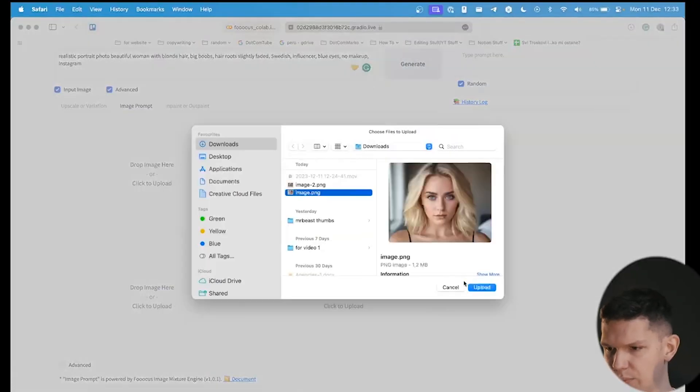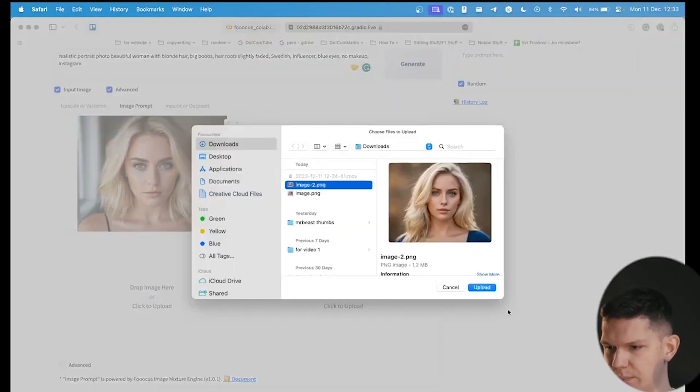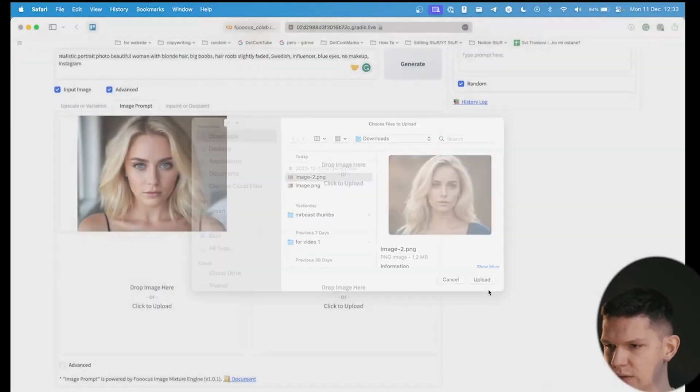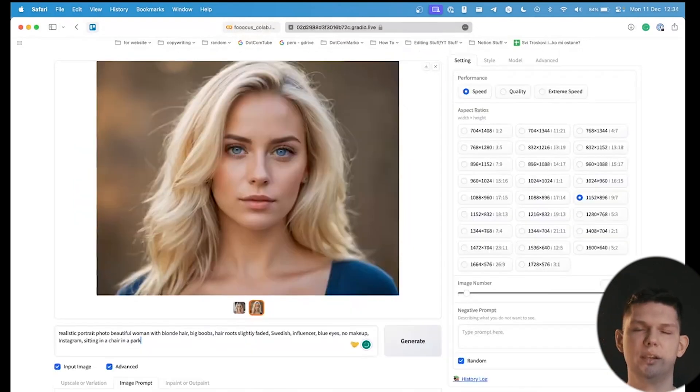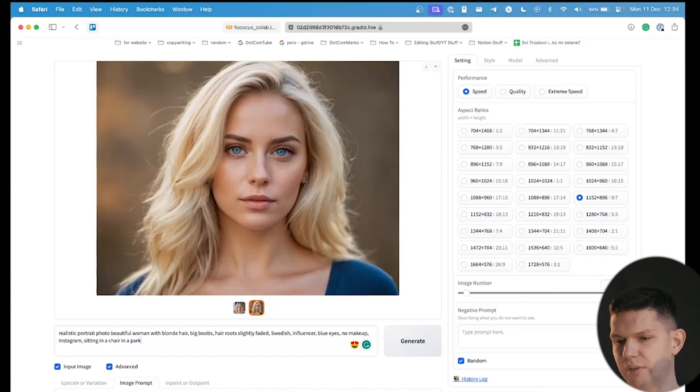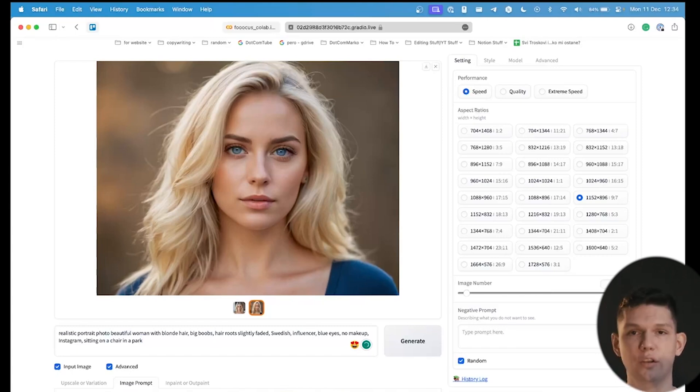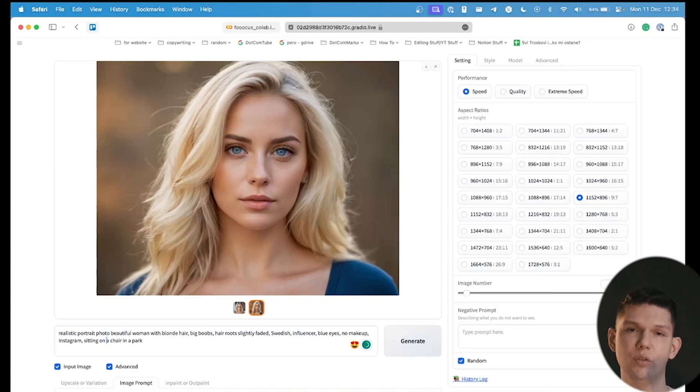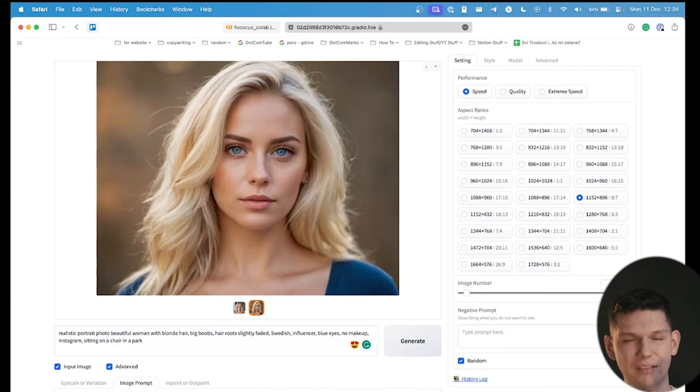Here, we need to upload our model face, because based on the images we provide, this software is going to generate images just like that. So, let's click on this, upload the first one, and upload the second one. And now, basically, if you want more images of your model, you can keep the same prompt, or you can just, at the end, add, like, sitting on a chair in a park. Because if you delete the previous prompt, there could be some slight differences between the model.